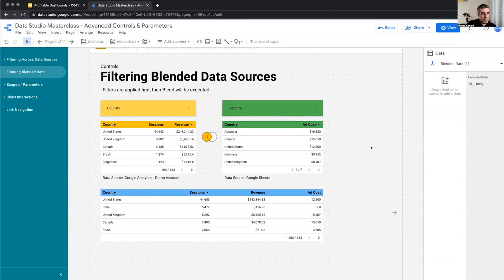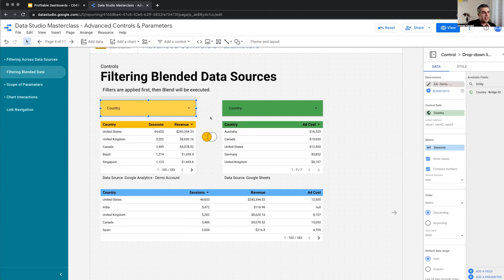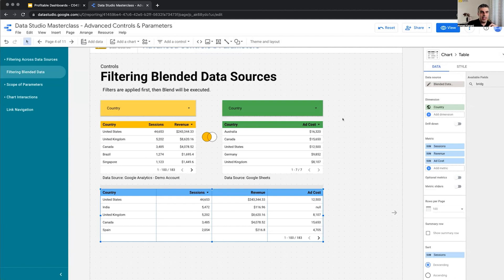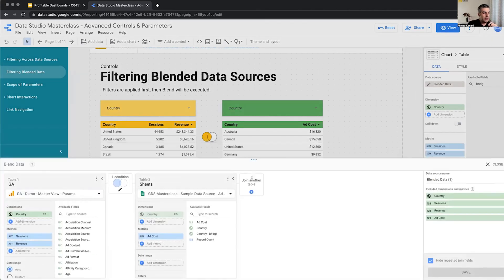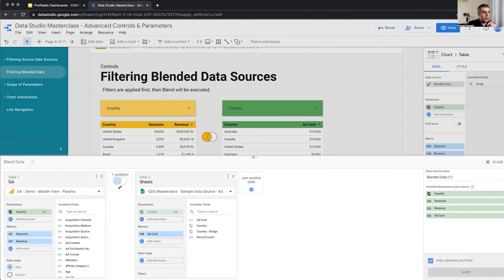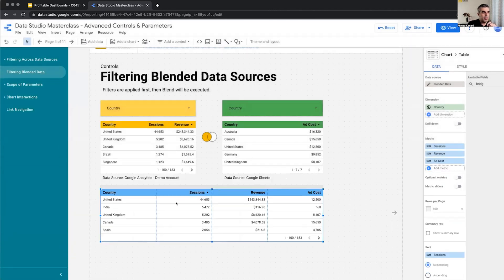Now here, what happens if I change the country on this one? I have the list of countries, I can select the United States. What happens is that it filters the left table. So let's go through it first, and then we will see it in action. If I change it to the United States, this table should change to only show United States. And similarly, the left table in the blended data source, this one, which is this one, will have only one row showing the value for United States. So let's see that.